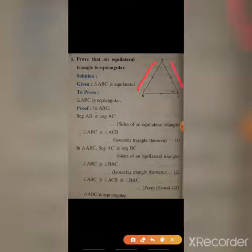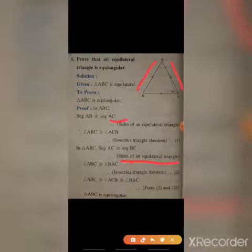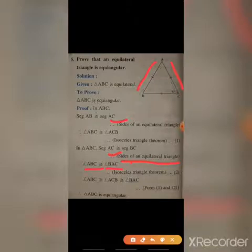Next, in triangle ABC, segment AC is congruent to segment BC, again because every side of an equilateral triangle is equal. Therefore, triangle ABC is congruent to triangle BAC.